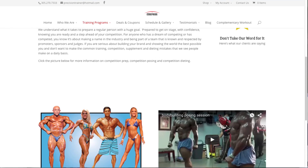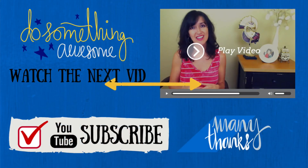So that concludes my tutorial on how to add a video using the video module in the Divi theme. As you can see it's pretty flexible — all you have to do is enter it once and then you can drag and drop it anywhere you want on the page. I hope this tutorial was useful; thank you for watching, see you next time, and remember to subscribe — thank you.